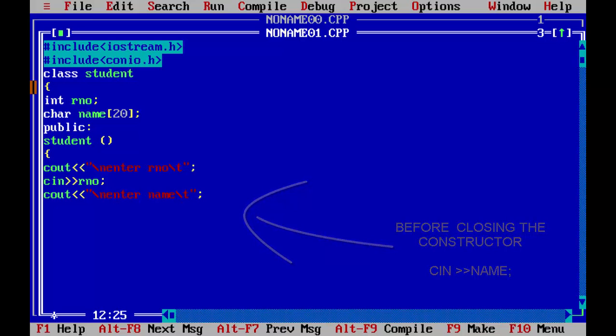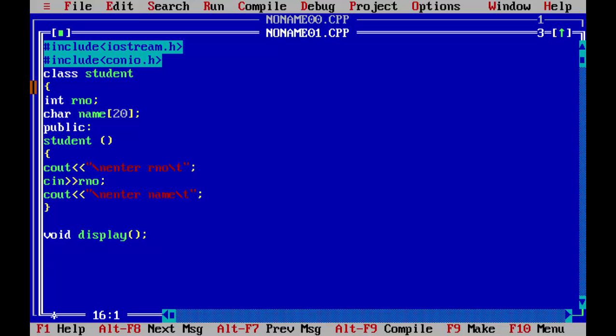Now we will close our constructor. Now we will declare a function to display this all data. We will take a display function. So we will declare this function outside of the class so that for better understanding. And you will also learn how to declare it outside of the class.